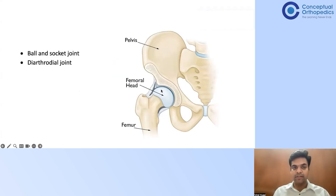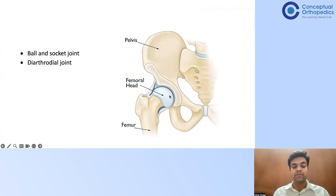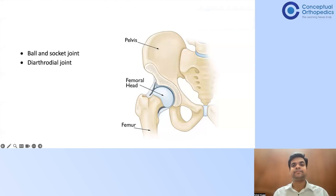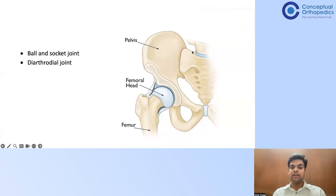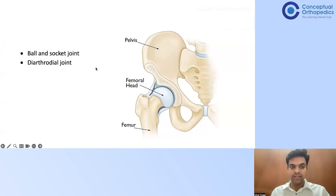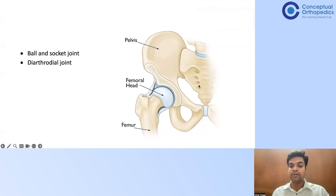We all know that the hip joint is made up of a ball and socket joint. There is a ball — that is the femoral head — and there is a socket — that is the acetabulum. It is called a diarthrodial joint. What does diarthrodial mean? 'Di' means two; 'arthrodial' means any two structures which have articular cartilage. The femur has articular cartilage and the acetabulum has articular cartilage.